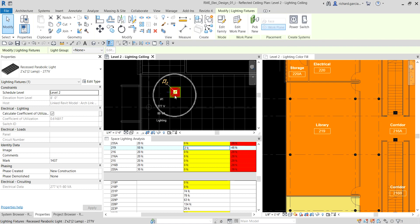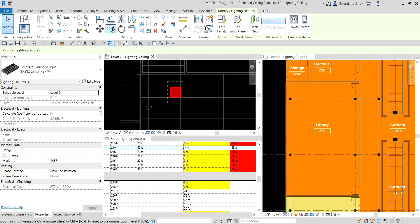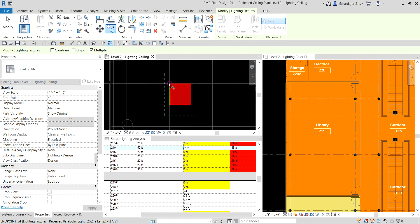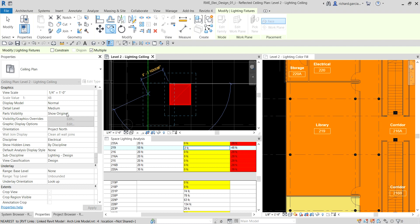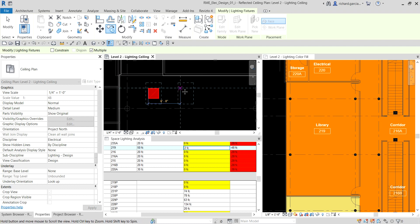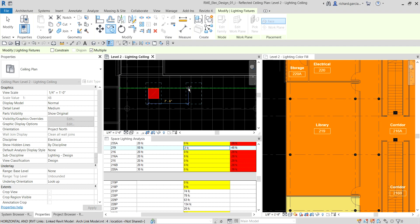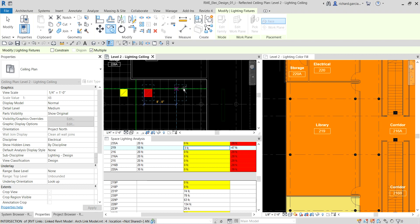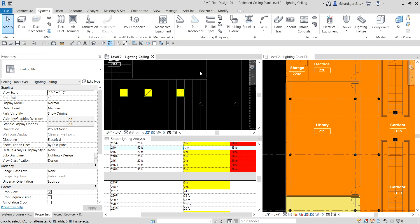Now let's copy the lighting fixture. I select it, choose Copy, make sure 'Multiple' is checked, pick a base point, and add two more fixtures. I place one here and another one here, then select Modify. As you can see the values are beginning to change. I'll select all fixtures, hold Ctrl, and copy again — making sure Multiple is checked — placing additional fixtures around the room.